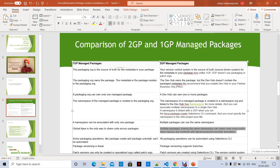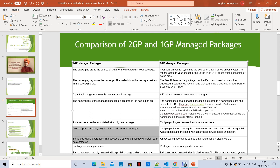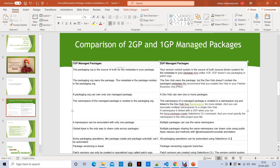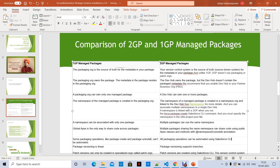If you want to expose your classes to a subscriber org that doesn't have the same namespace, you have to use global Apex classes. In first-generation managed packages, some packaging operations like package create and package uninstall can't be automated, but in second-generation packages you can automate everything — all packaging operations — because you are using SFDX commands.